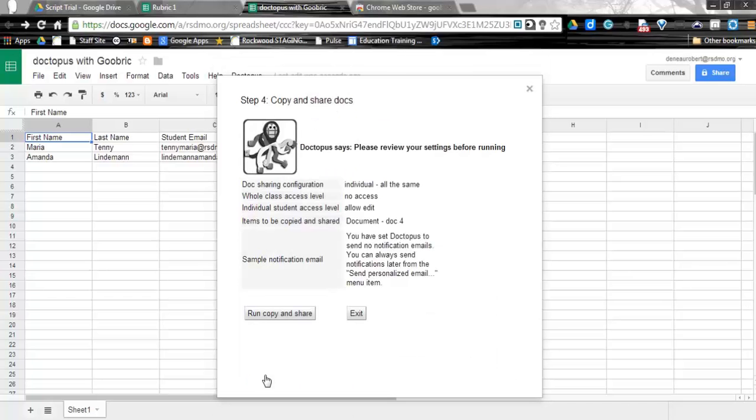So at this point, we can review all of our options. Once that is set and we're okay, we can say Run, Copy, and Share.